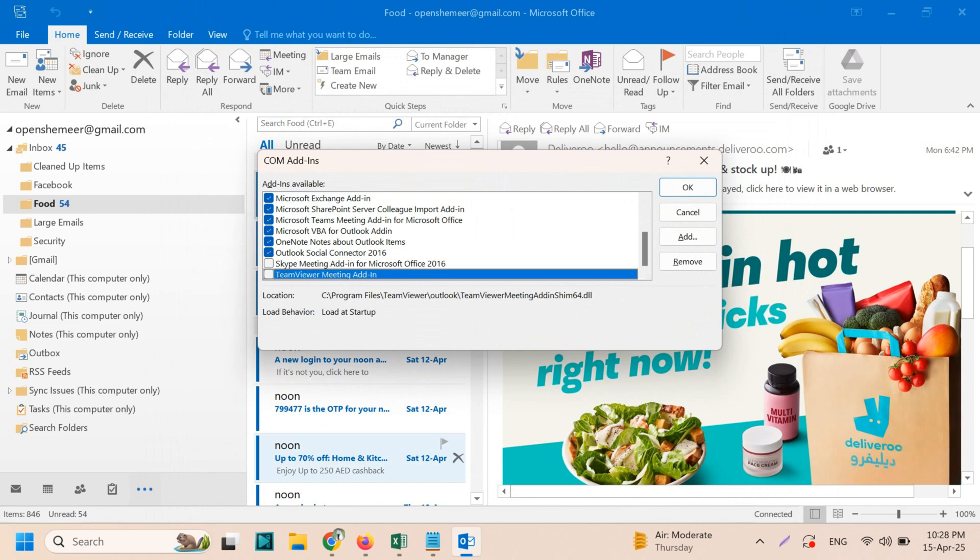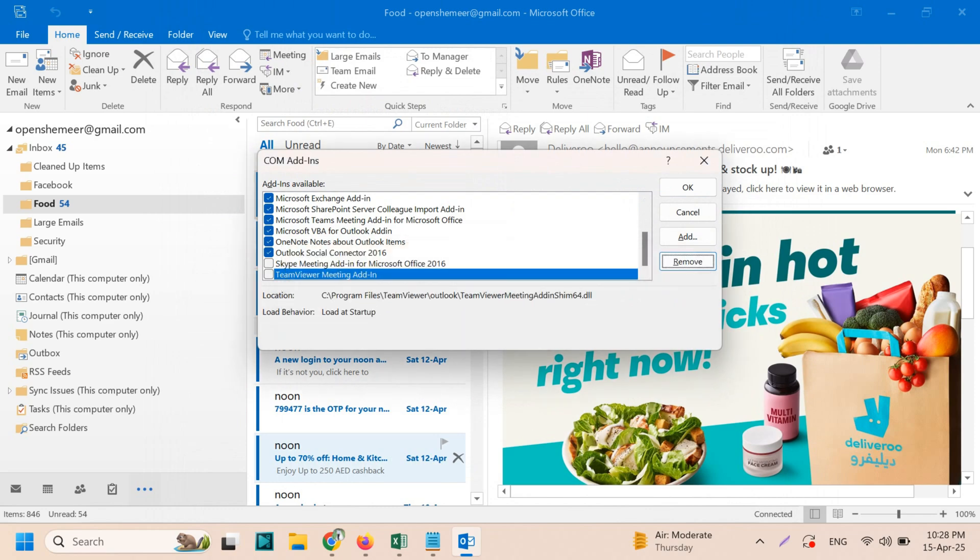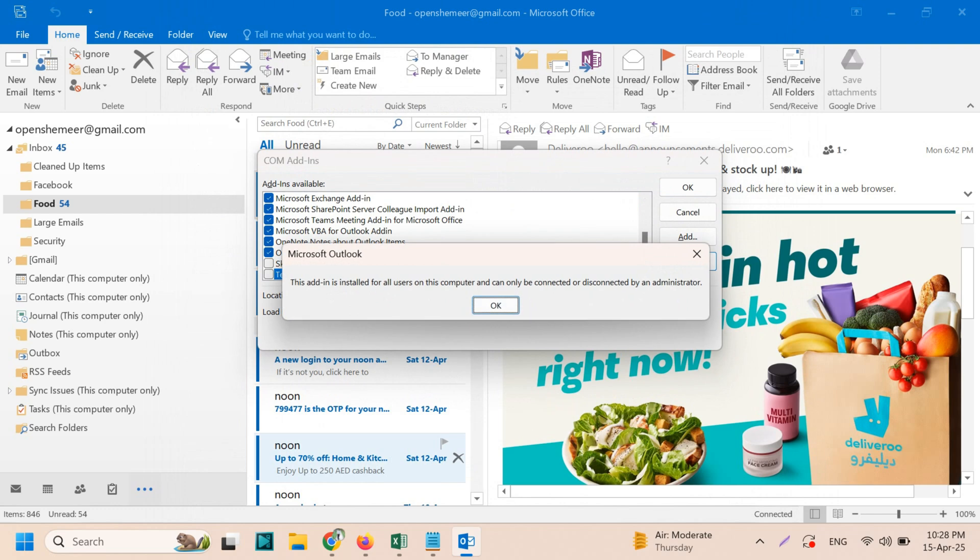What you can do is you can remove it directly. So it's right now showing this add-in is installed for all users on this computer and can only be connected or disconnected by the administrator.